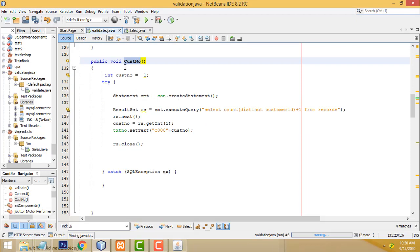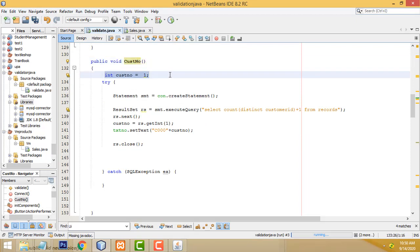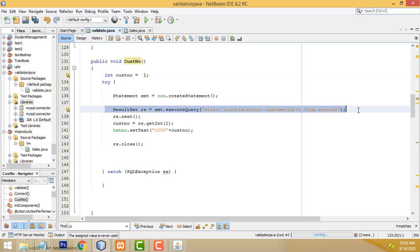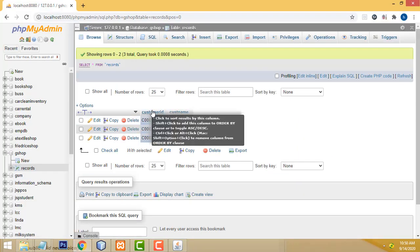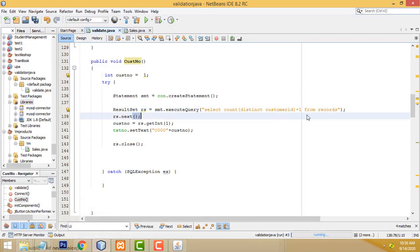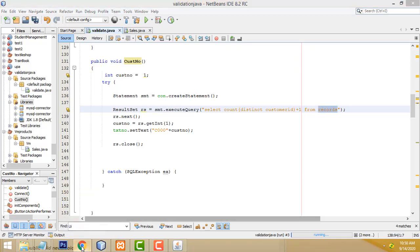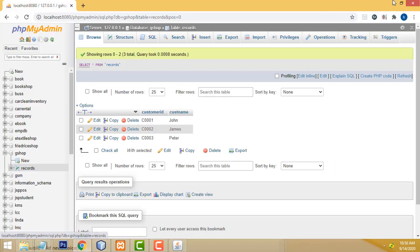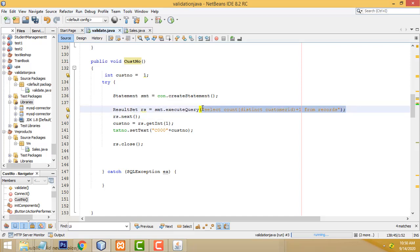After that, I created a function called 'costNumber'. The initial value is one. I created a simple query: SELECT COUNT DISTINCT — this keyword avoids duplicated numbers. The query is SELECT COUNT(customer_id) plus one FROM the records table. This increments the count by one each time a record is added.